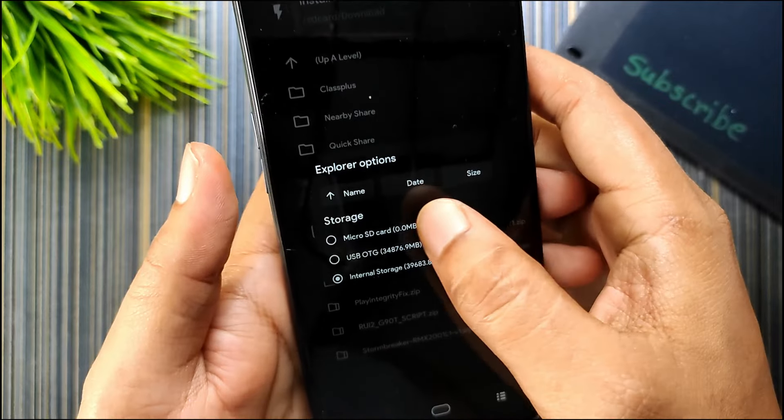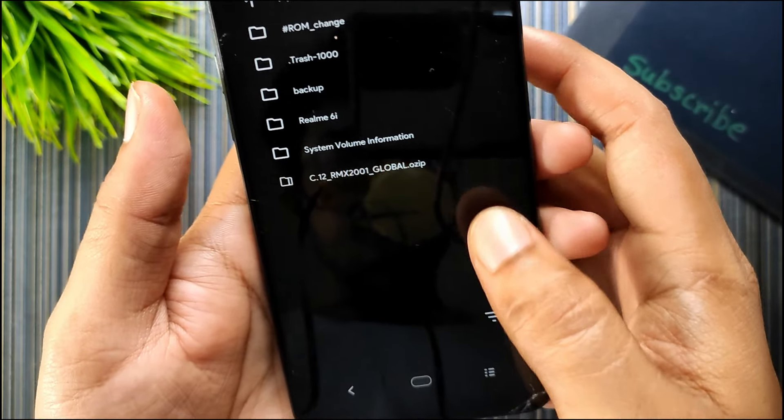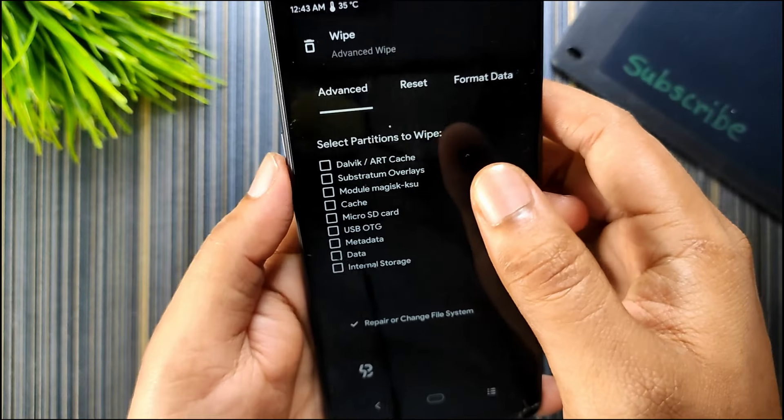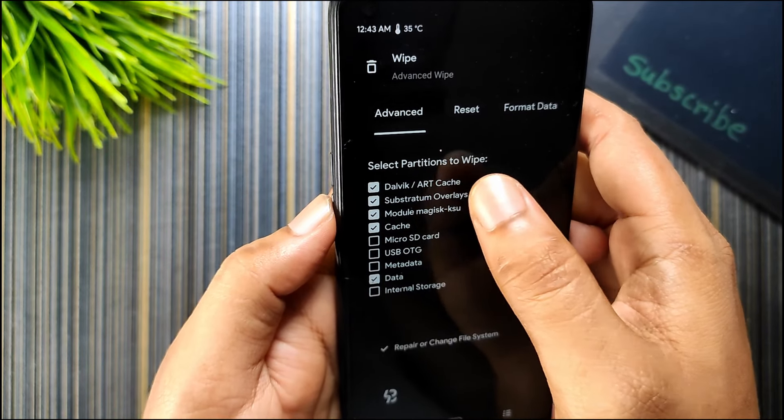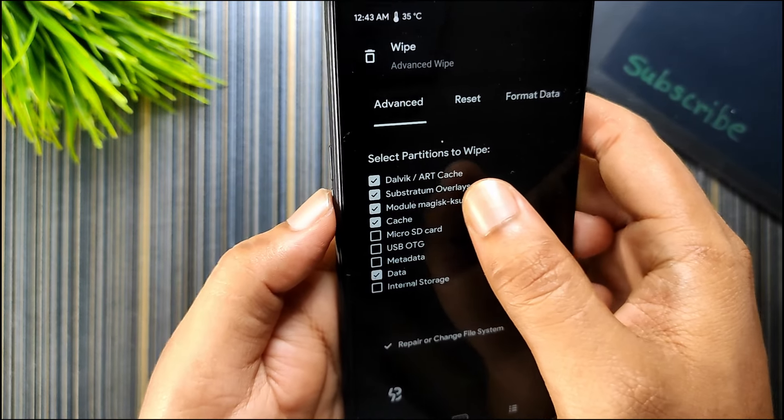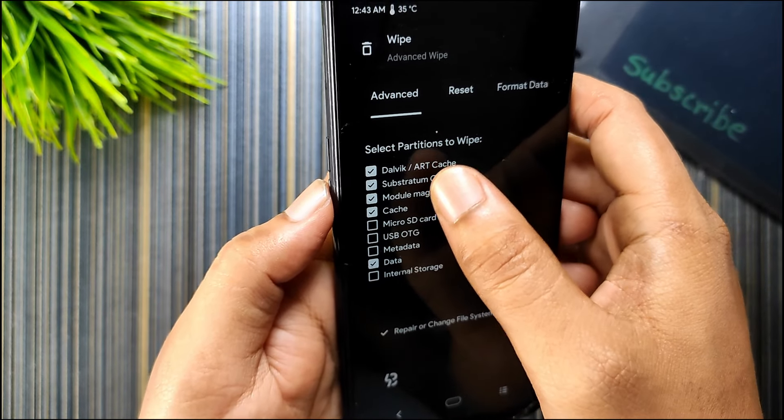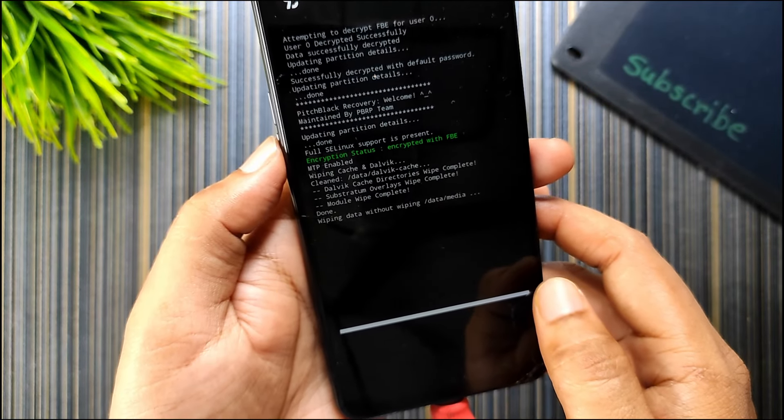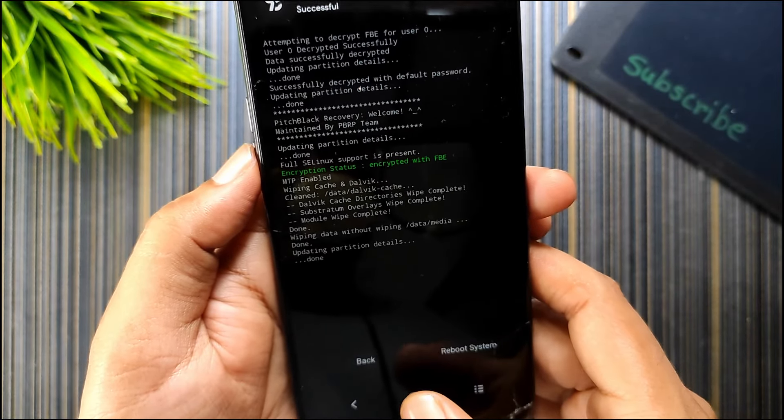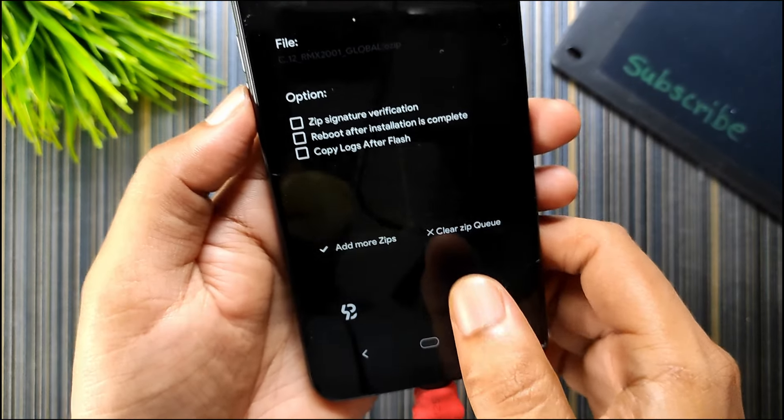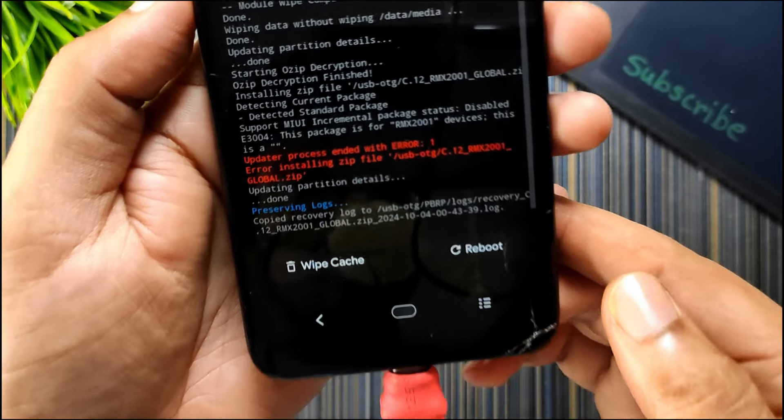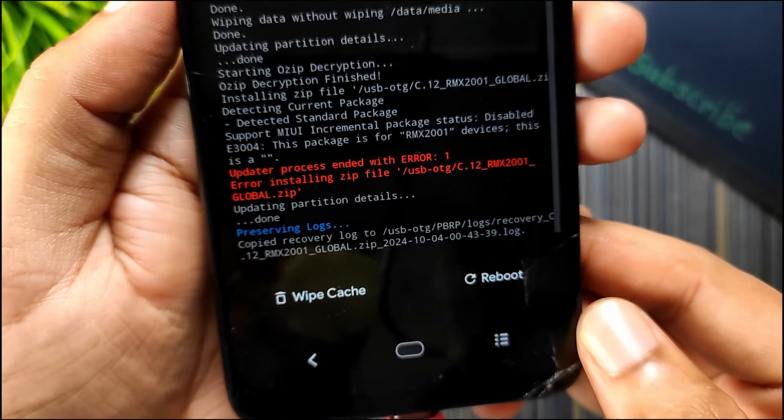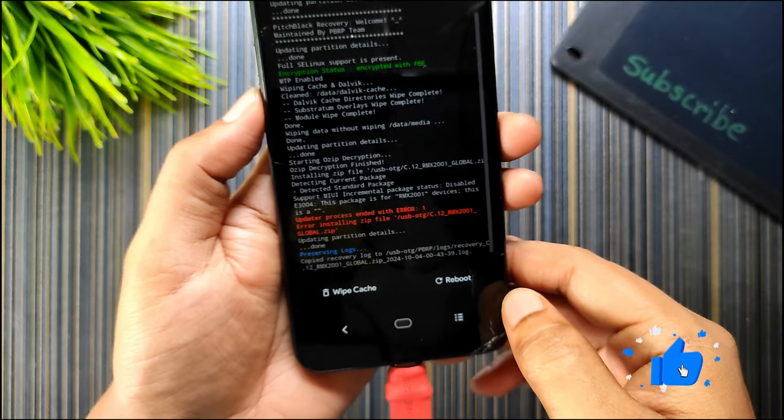Now I will go to the USB OTG and I have the file right here, the OC file. First of all, you may go to advanced, select Dalvik cache data and you can wipe this or do not wipe this. These are optional if you use Magisk modules or Substratum. After that, just swipe to wipe them. When they are wiped, go to install and select the OC file and don't tick anything, just swipe. You can see it gave an error: updater process ended with error 1.